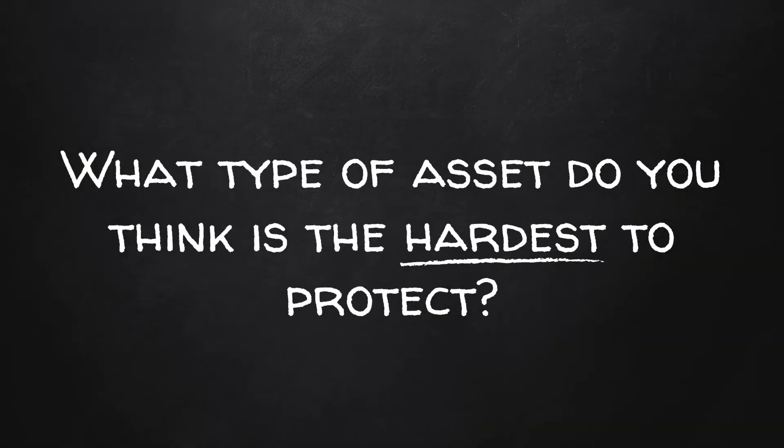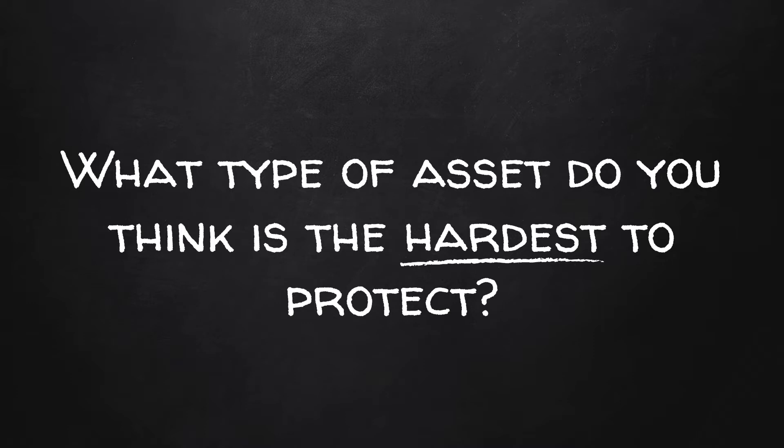And before we talk about each of those, let's take a moment and have a question of the day. Today's question is going to be, what type of asset do you think is the hardest to protect? So in cybersecurity in general, what to you is the hardest to kind of wrap your head around how you would protect: people, property, or the information? Leave your answer and we'll discuss in the comments below.